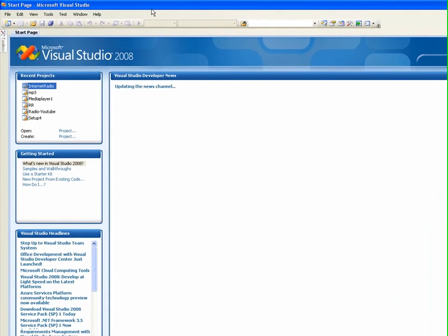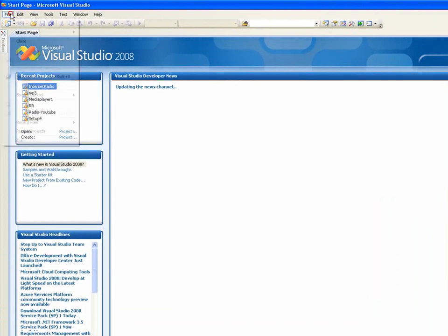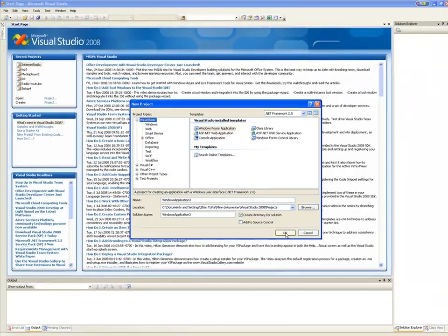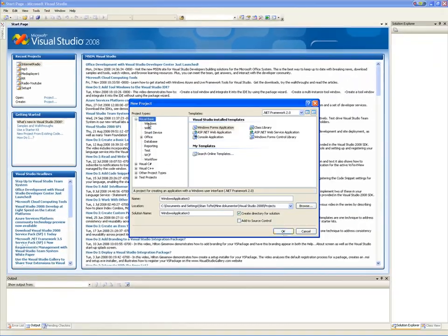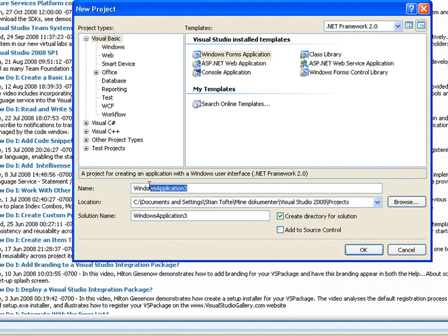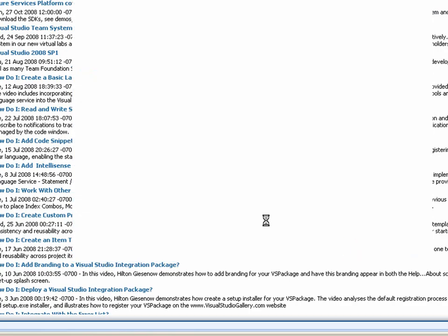Open Visual Basic or Studio, File, New Project. Visual Basic Windows Form Application. I'm just going to call it clock. Hit OK.